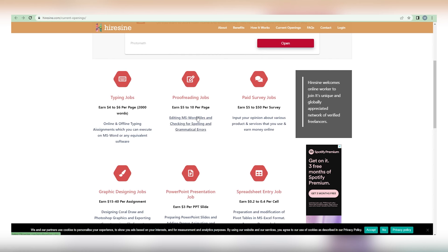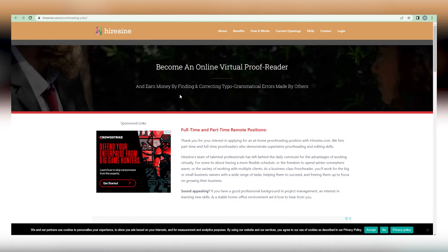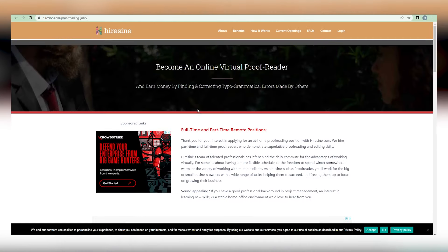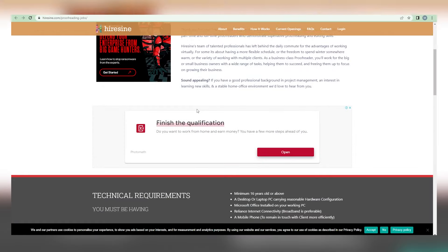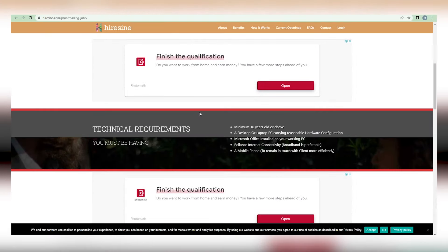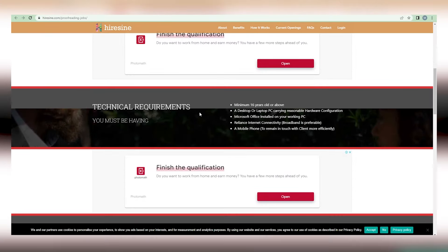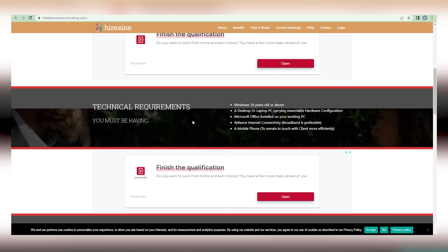After clicking on that URL, you will be taken to this page where you may learn more about being an online virtual proofreader. As seen above, you can easily make money by identifying and correcting others' typographical errors and grammatical problems. The technological requirements are clearly visible here, and upon closer examination, they are quite modest.